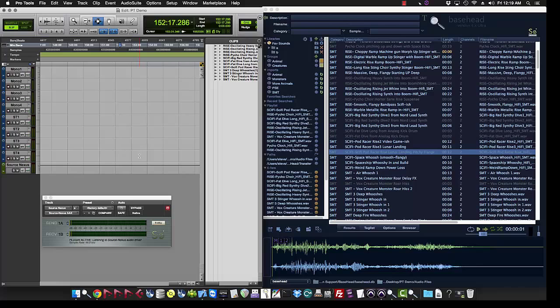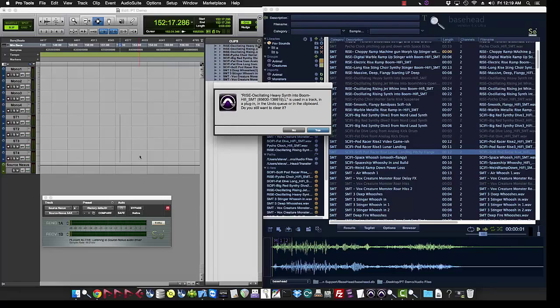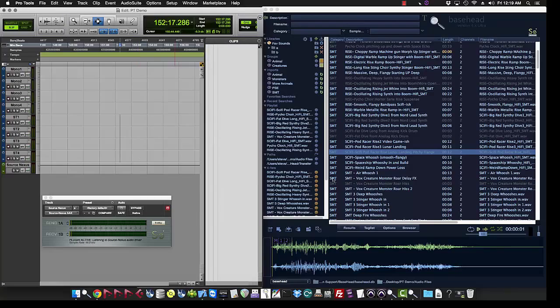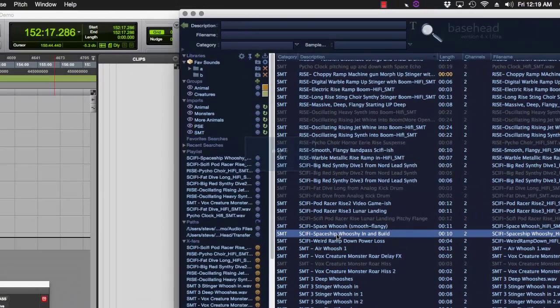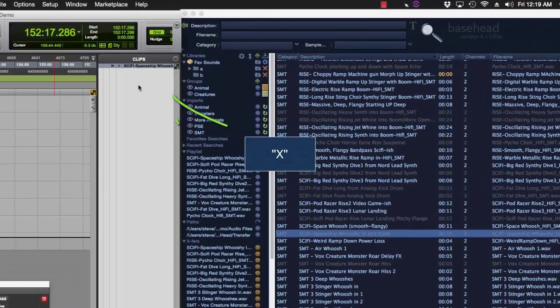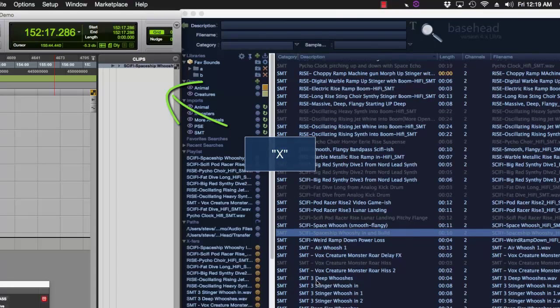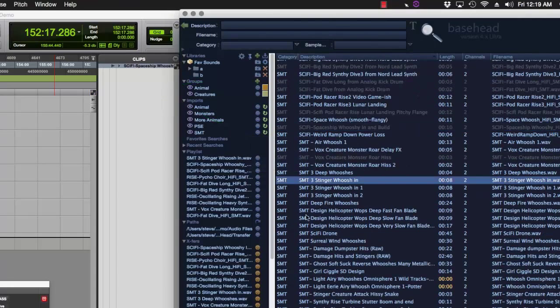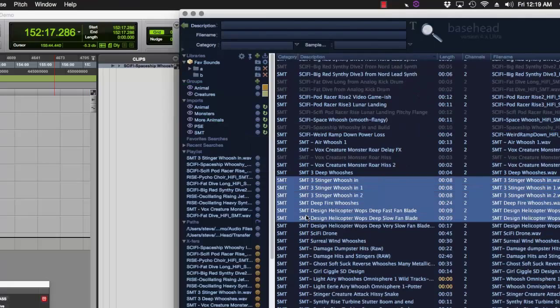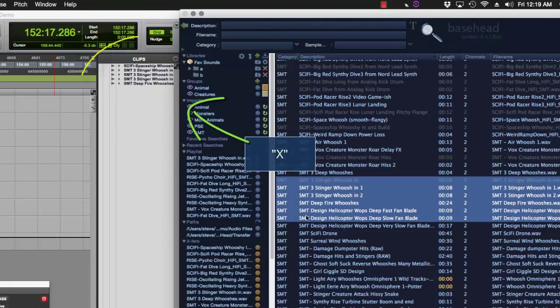So let's talk about the more Pro Tools unique features here. Clear out this folder here, clear out the bin. So you can actually just select a file and hit X and you'll see it toss straight to the Pro Tools bin now. You can do multiple files too. Hit X and you'll see them all fly over.